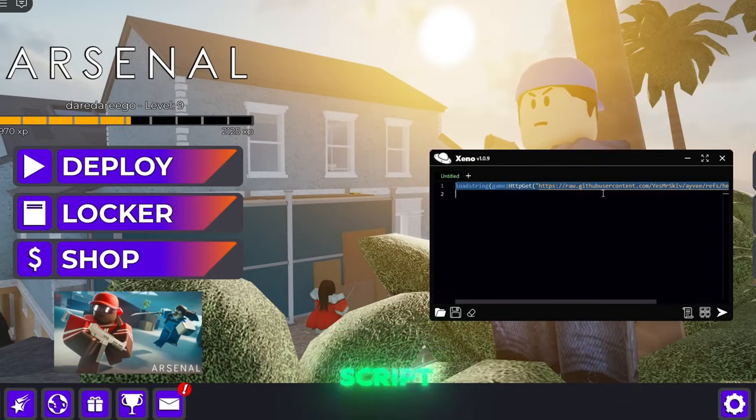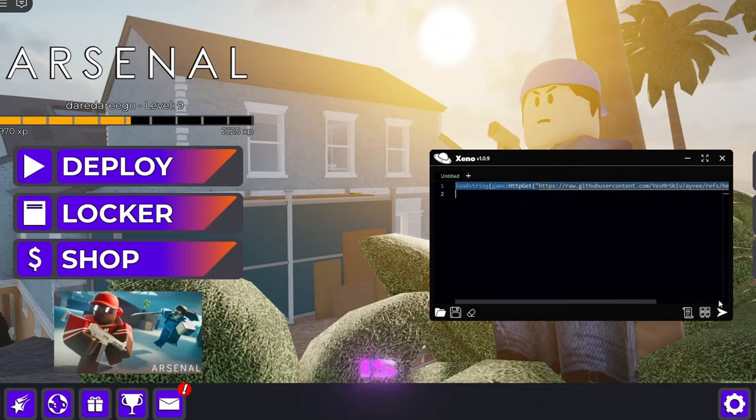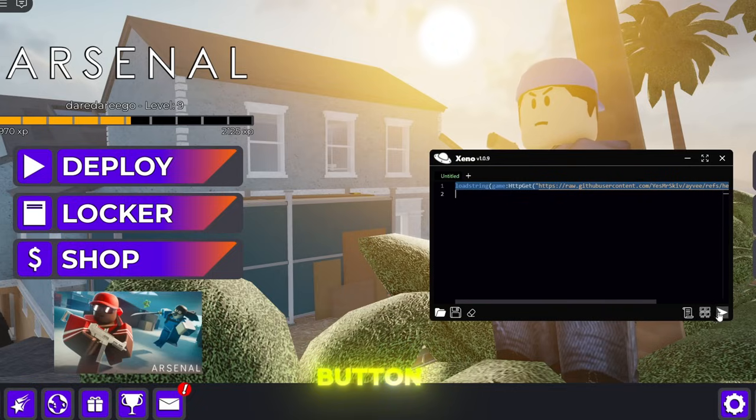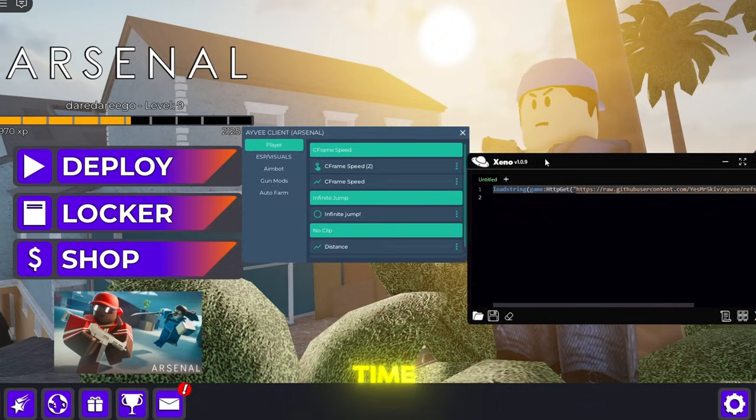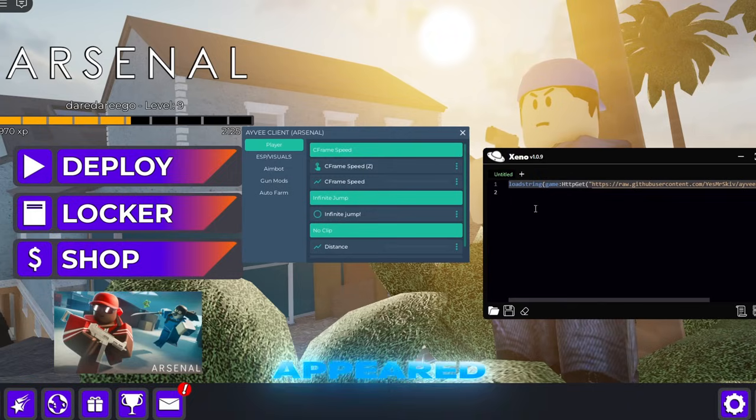But yeah we got our script here so what we're going to click is this button in the bottom right. Click this and there we go. This time our UI has appeared as you can see.